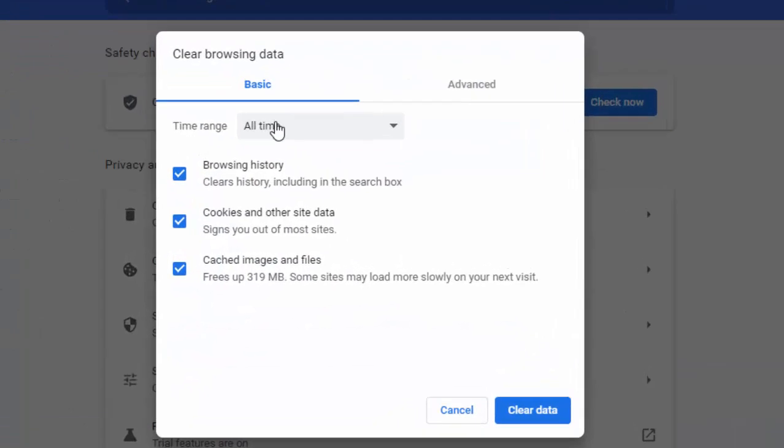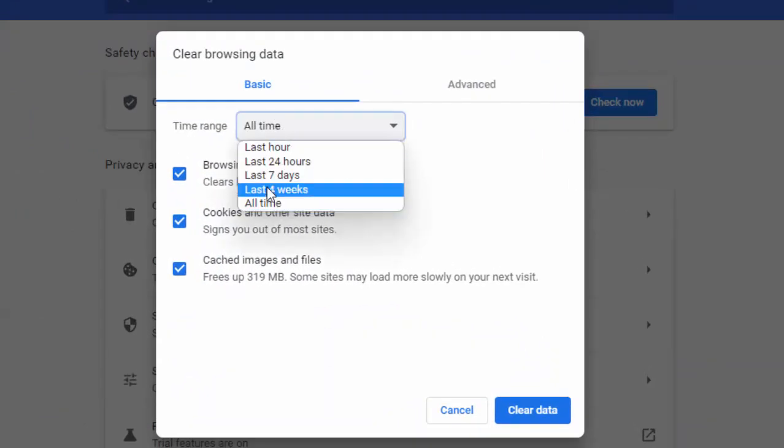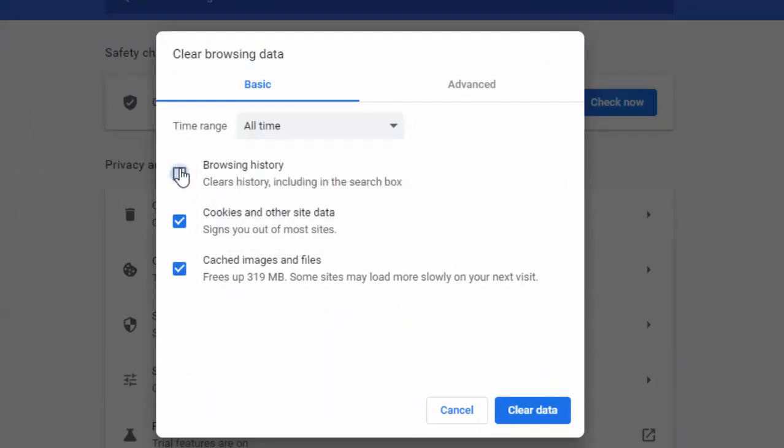Select the Basic option, select the time range, check the contents like this, and click on Clear Data.